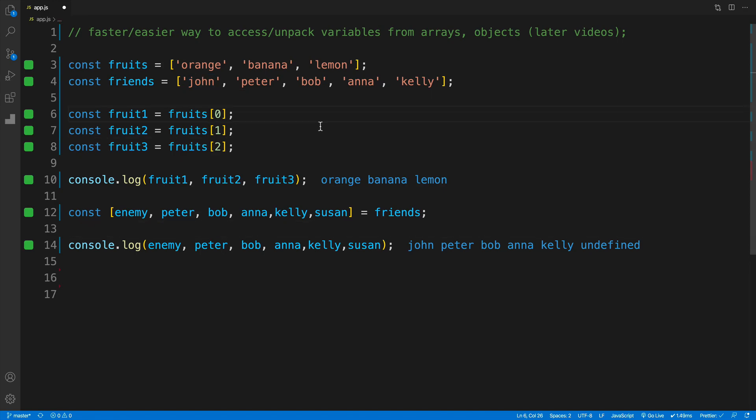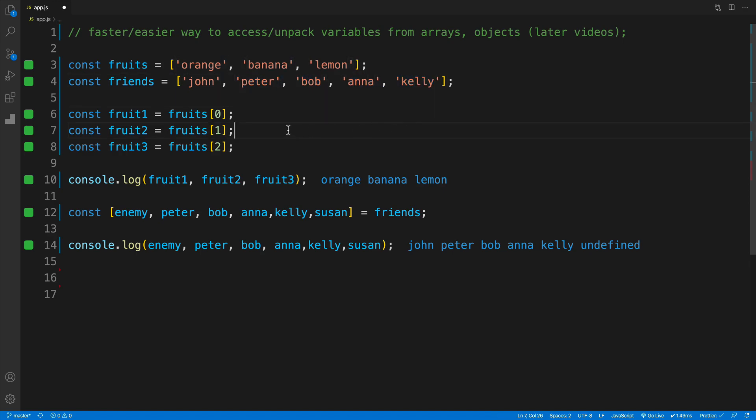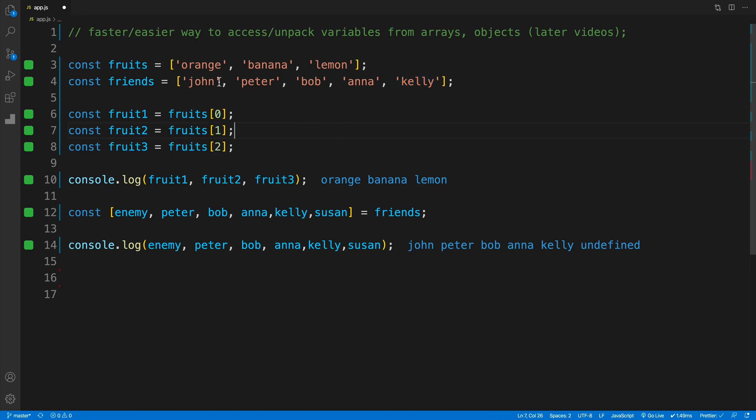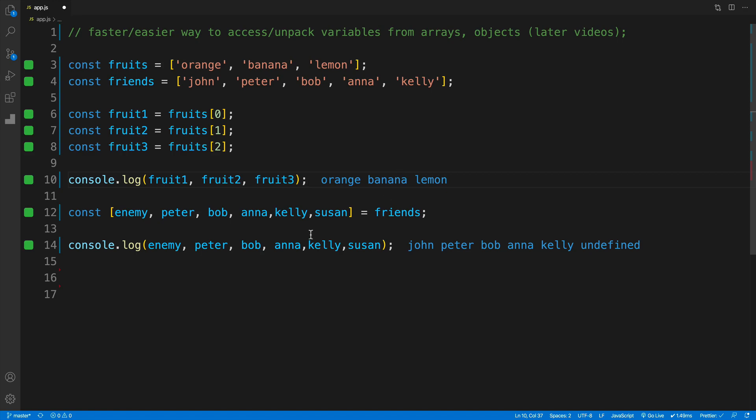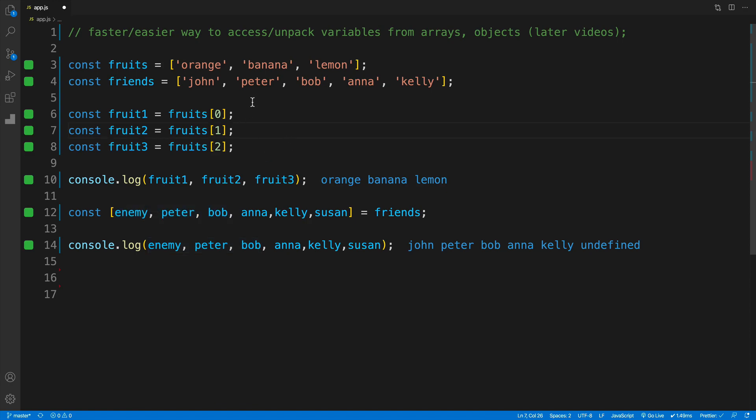Now the last question you probably have is: what happens if I don't want all the values in a row? What if I only want john, then Bob, and then Kelly? We already know with the last ones, we just don't request them, correct? For example, if I'm only looking for the first three, I don't have to type four and five. Nothing will happen, like we had originally where we had only three values. However, what happens if those values are in between? For example, the second one